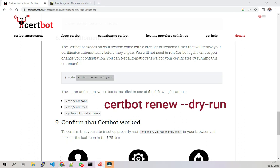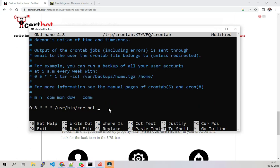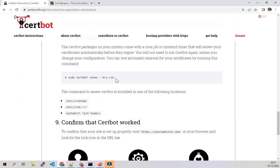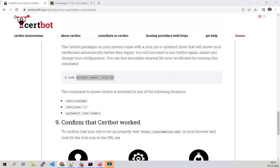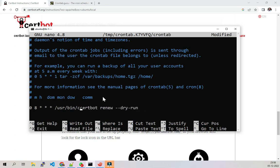We go back to our terminal and paste it. Now let me remove the reference to certbot since we already have the full path.